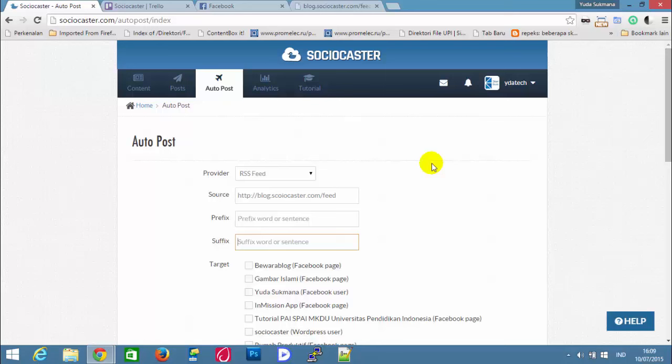I'm going to explain how the Autopost feature works. Autopost can be used to automatically post URLs of new blog posts to one or more social accounts via Sociocaster. Sociocaster can read new blog posts by reading the corresponding blog's RSS feed.